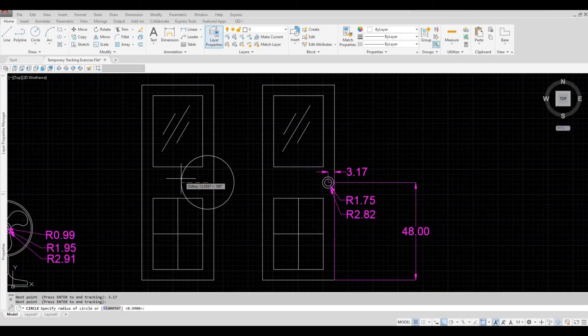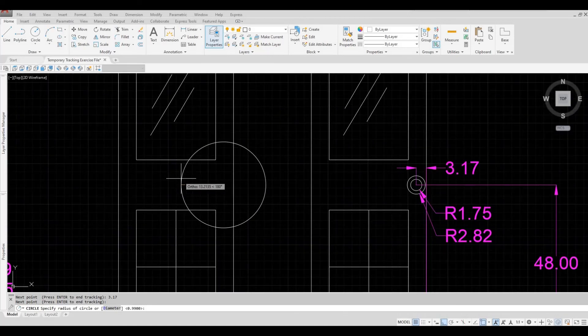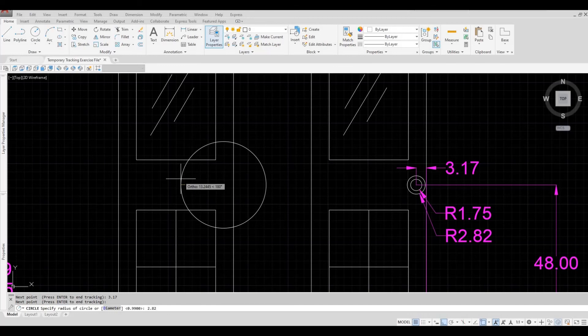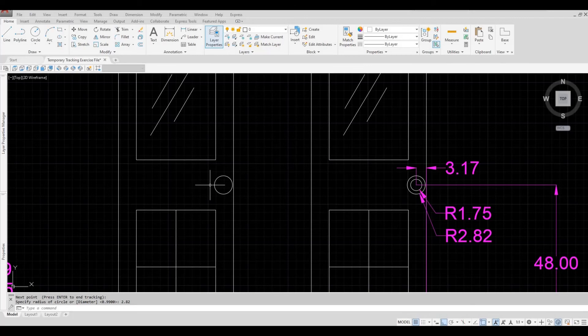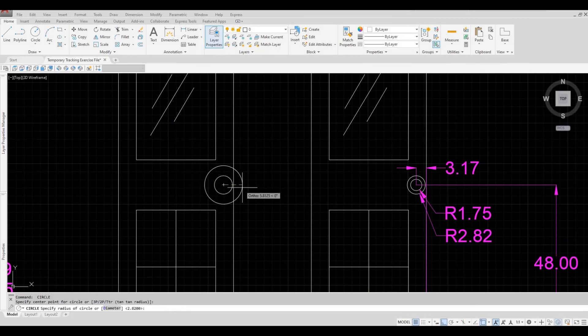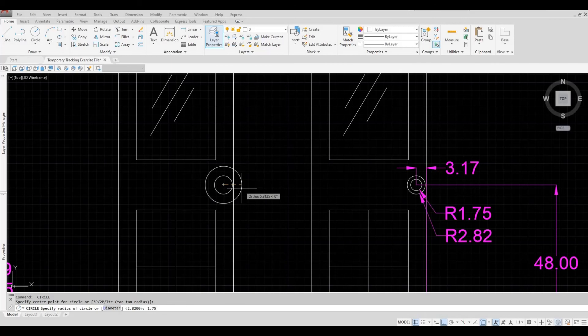Let's create the first circle, the bigger one, 2.82, and then enter. And then press the space bar, and then click on the middle, and type in 1.75, and then enter.